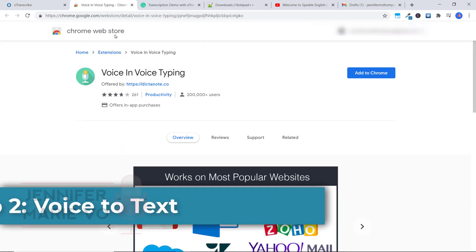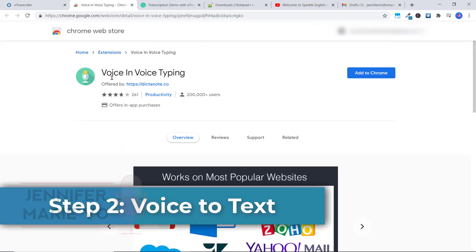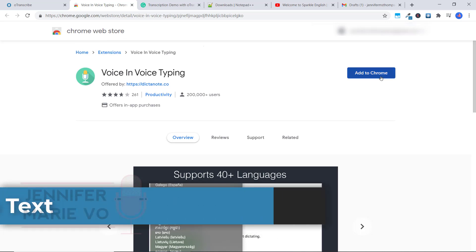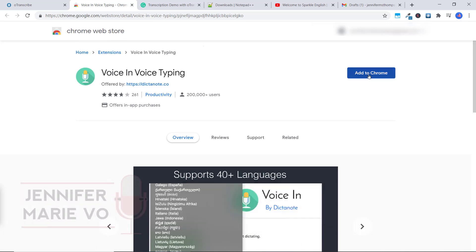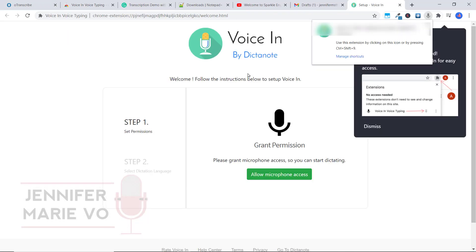Go to the Chrome Web Store and type in voice and voice typing. All you're going to do is click Add to Chrome. Then you're going to click Add extension. Again, this is a free extension.